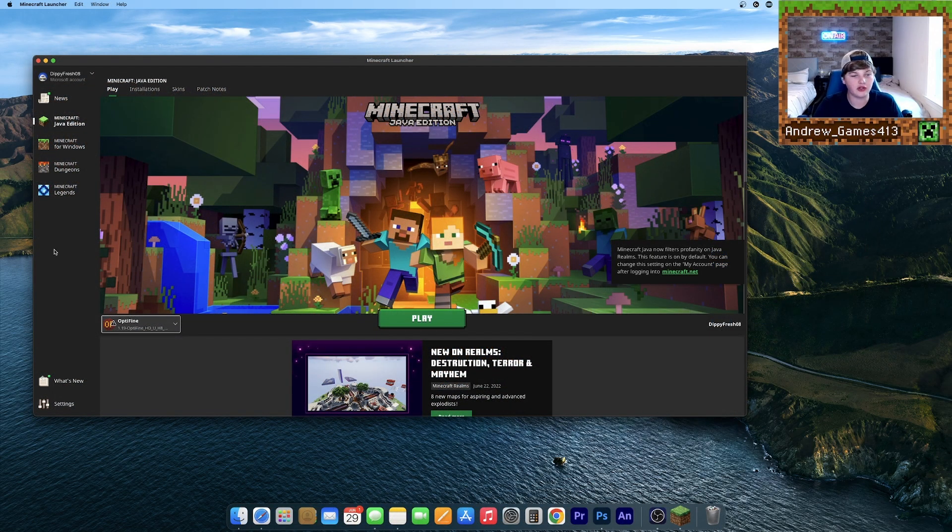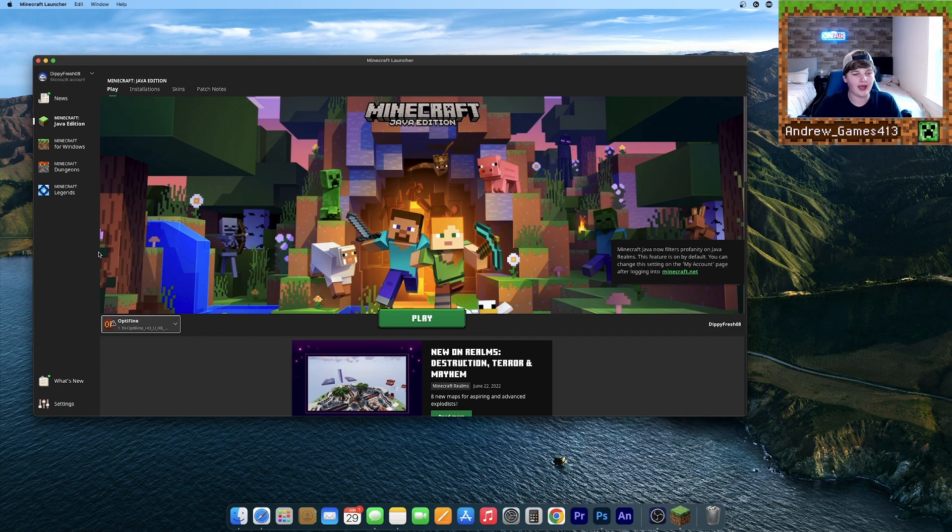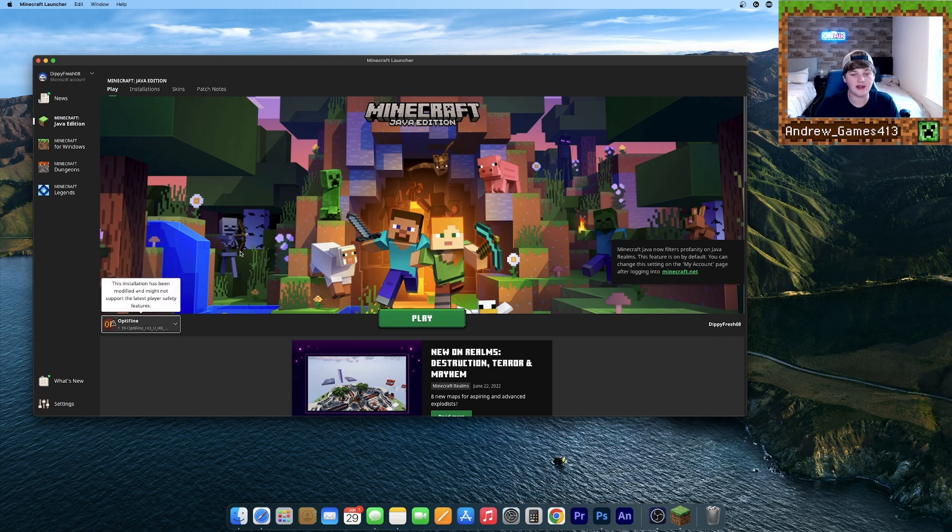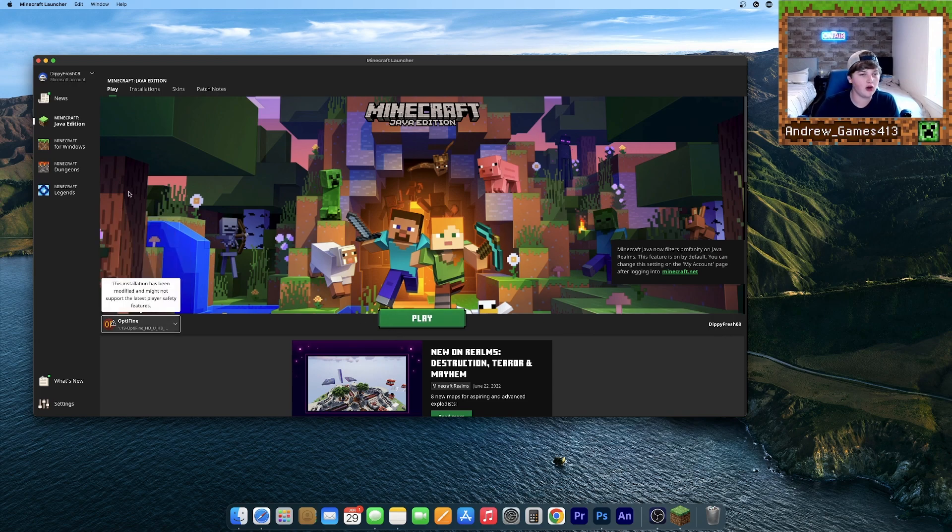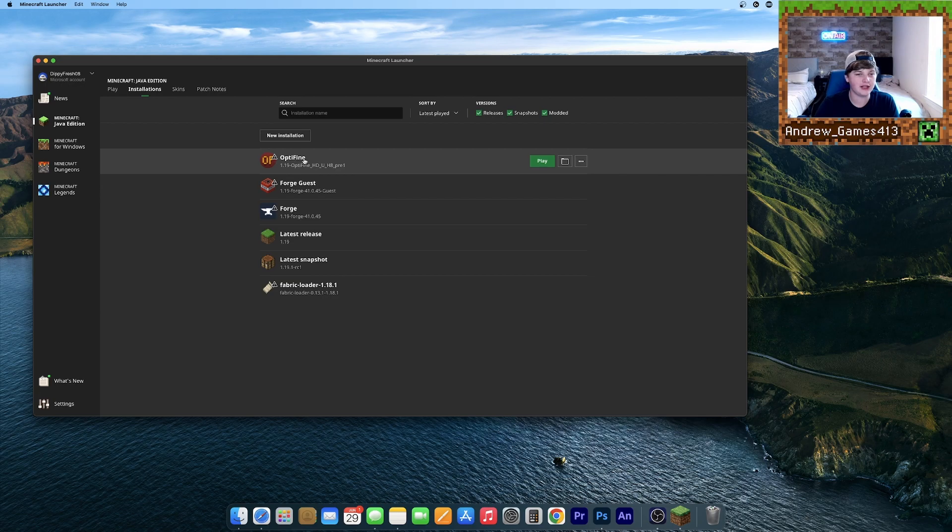Now open up your Minecraft Launcher here. You should see a new Optifine installation. If it's there, you can make sure that one's selected and you're good to go. But if you do not have one, go to Installations and it should be right here.